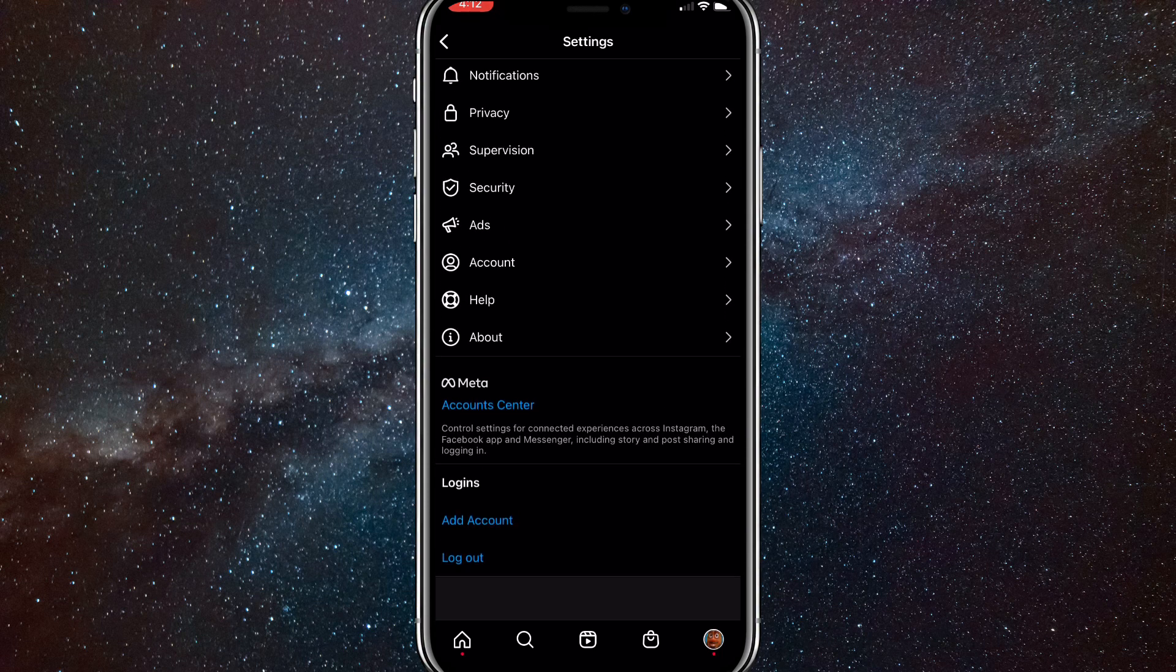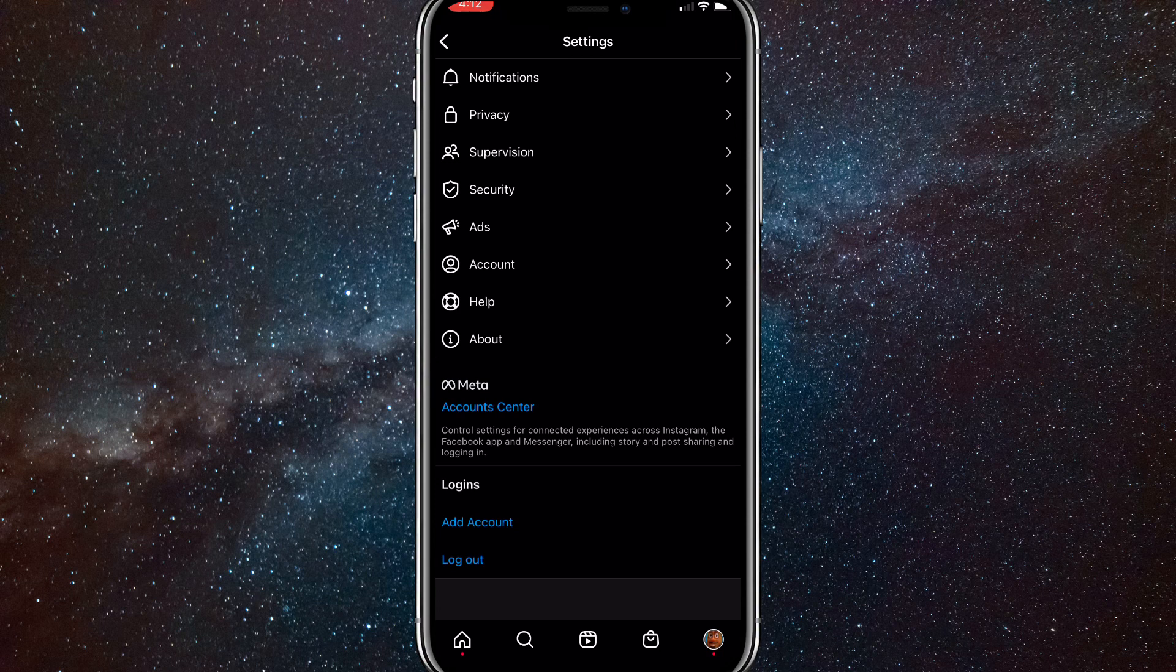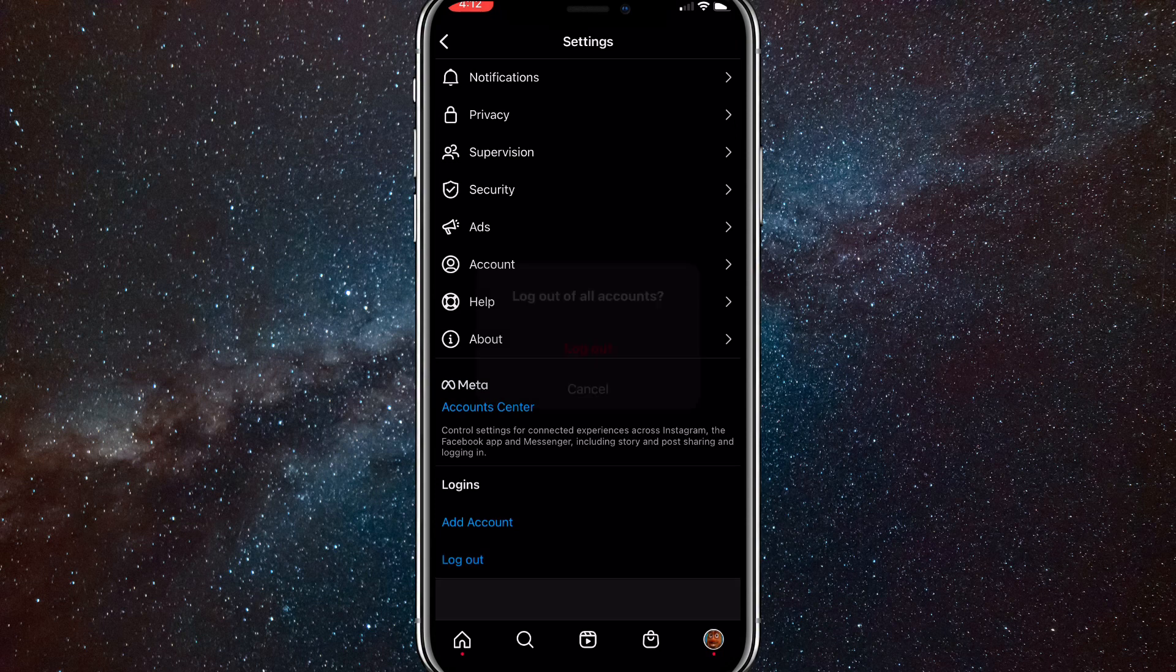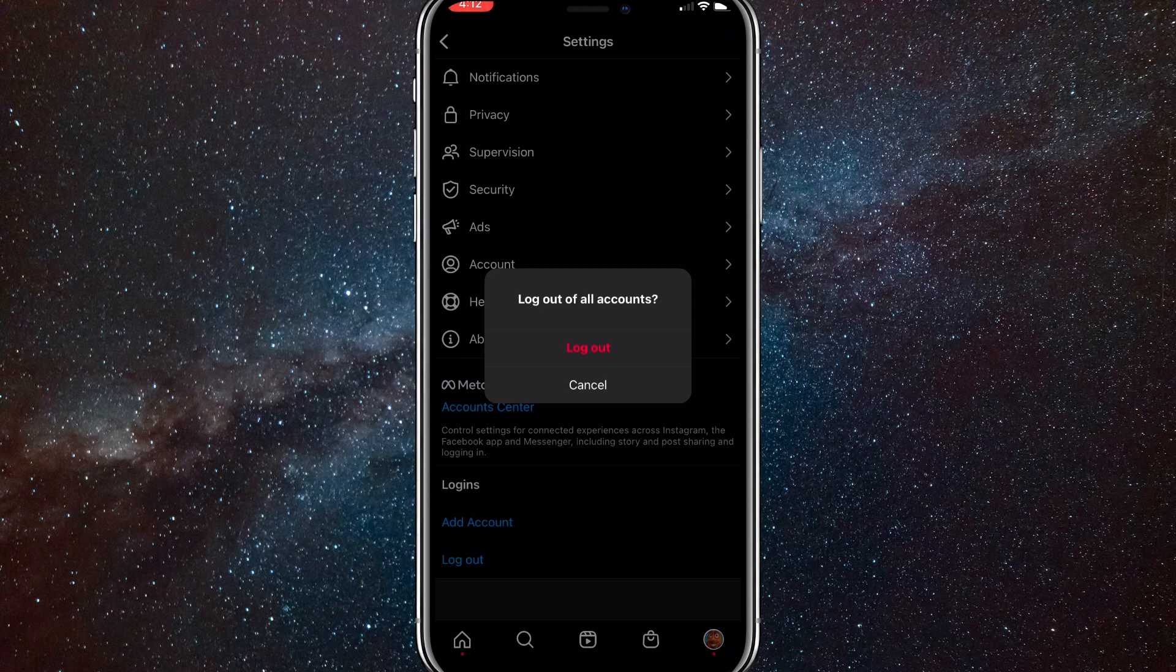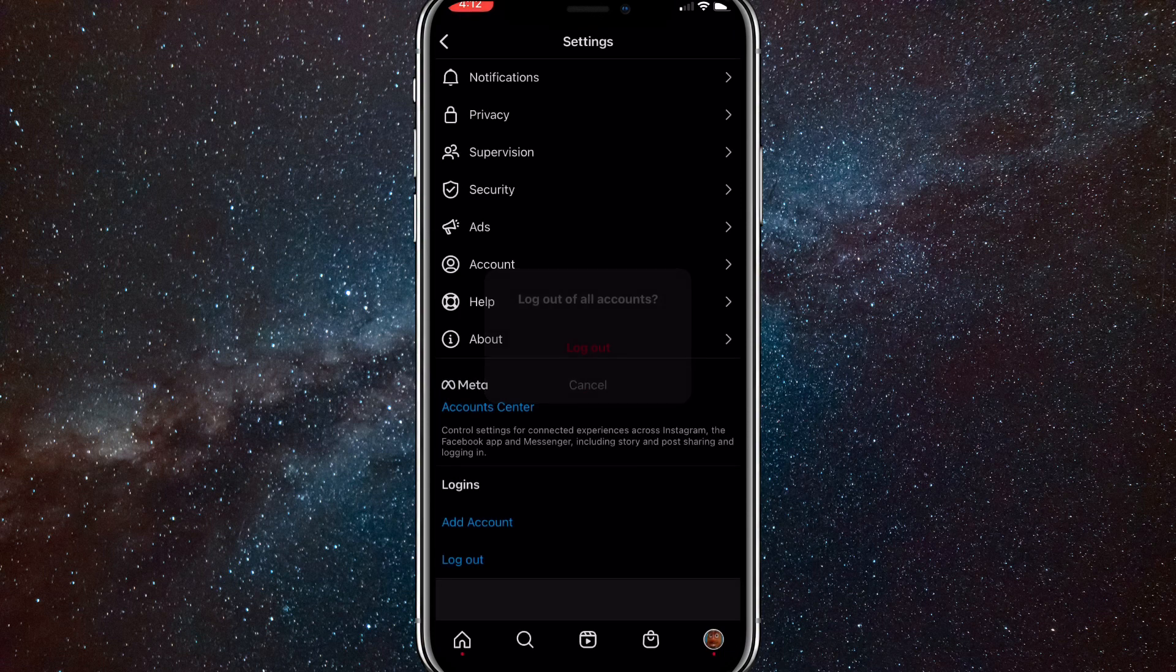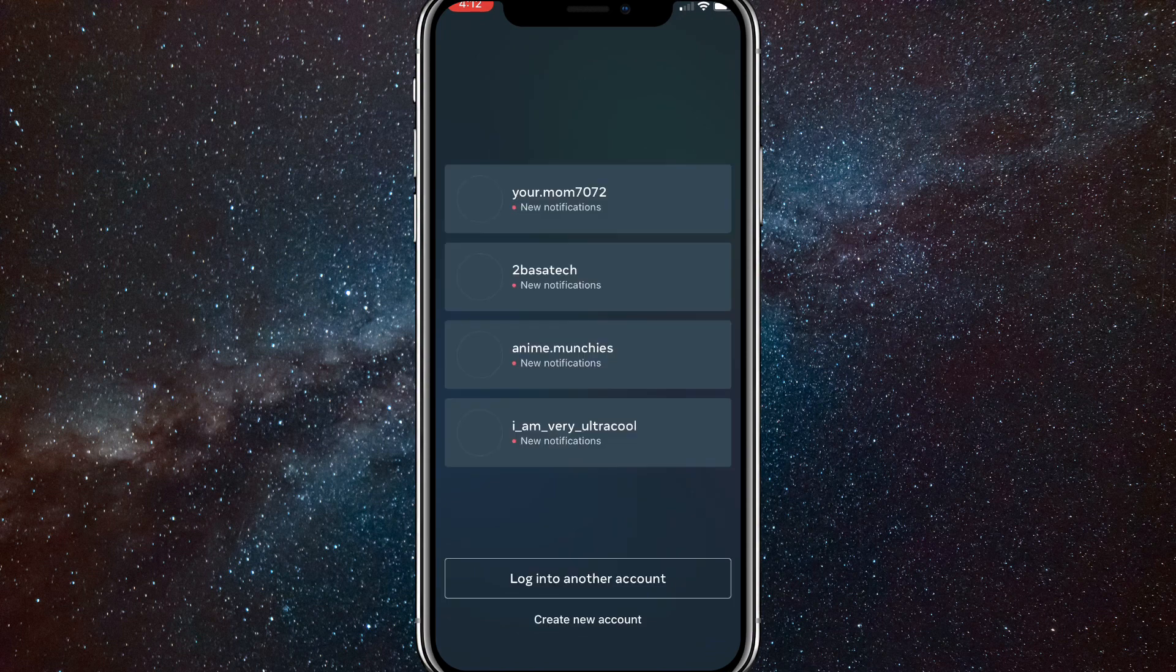So once you scroll all the way down and click on log out, you'll be brought to this page right here and you'll just want to click on log out. So it'll say log out of all accounts, just click log out. And once you do that, it'll load for a bit and it'll bring you to this page.